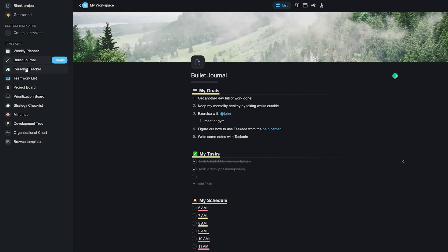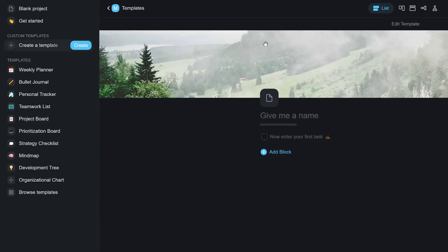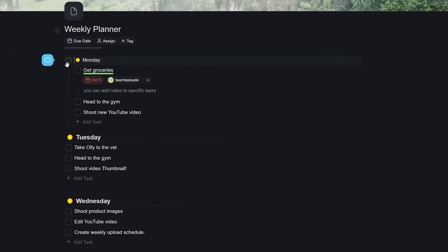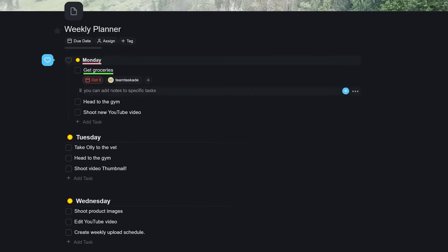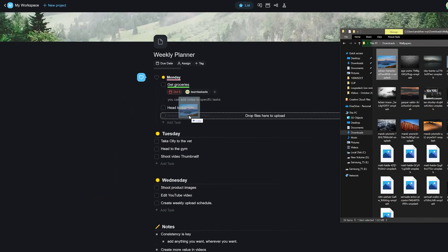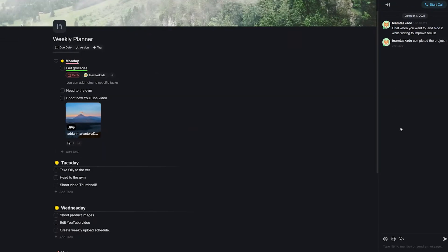In Taskade, you have the ability to automate your work with pre-built templates or create your own. Within projects, you can format in style with heading and bullet point customizations, as well as adding accent colors on your tasks to make your project look more appealing. You can also drag and drop file attachments onto tasks directly or on your chat board.